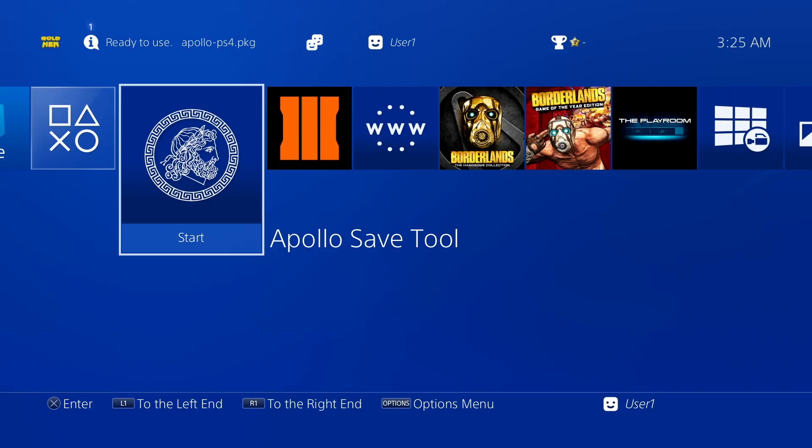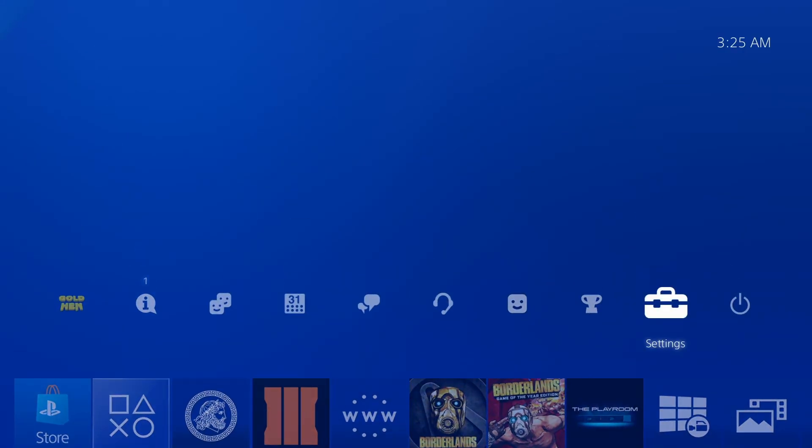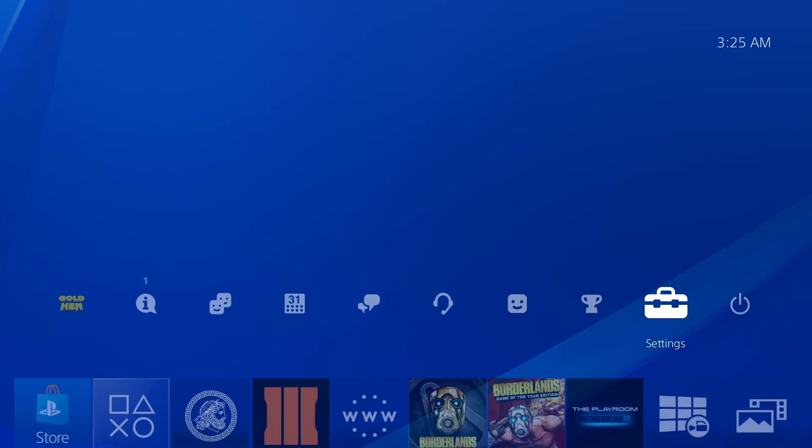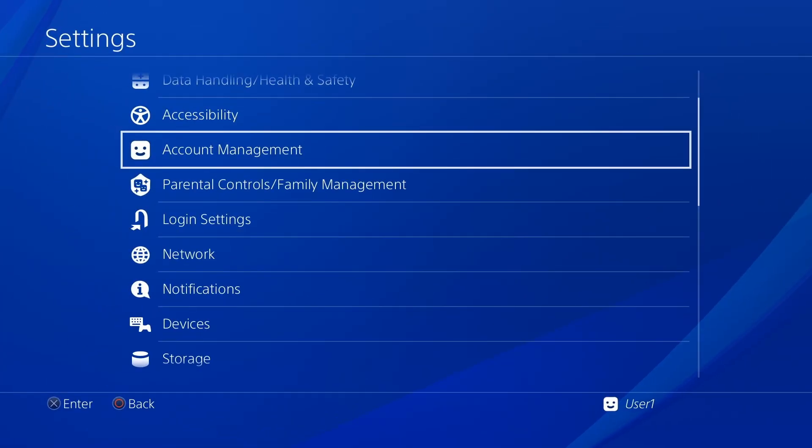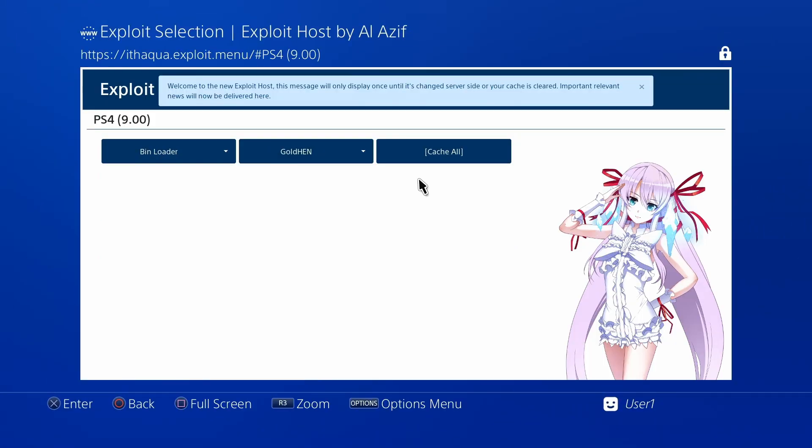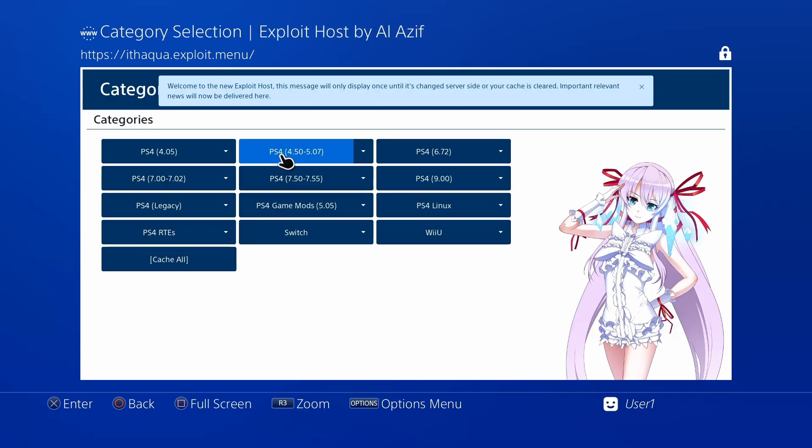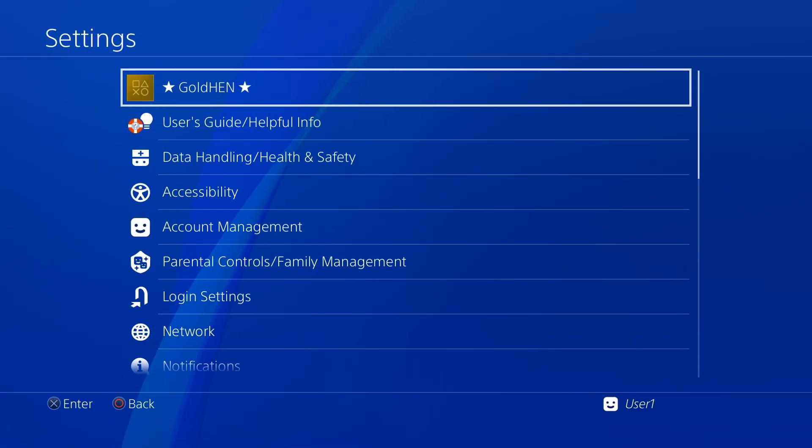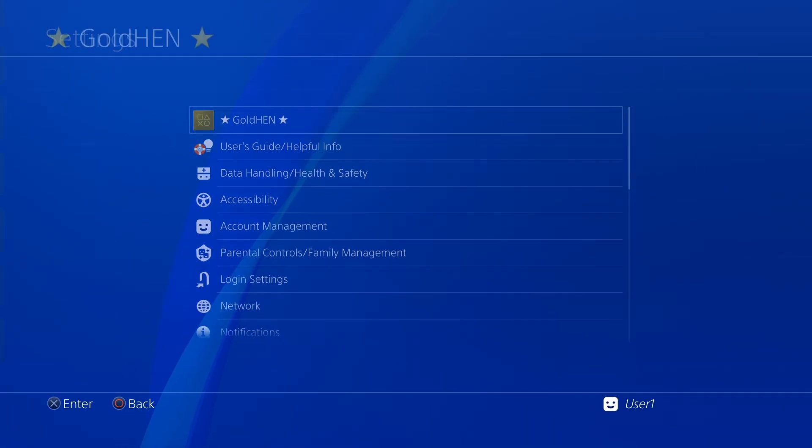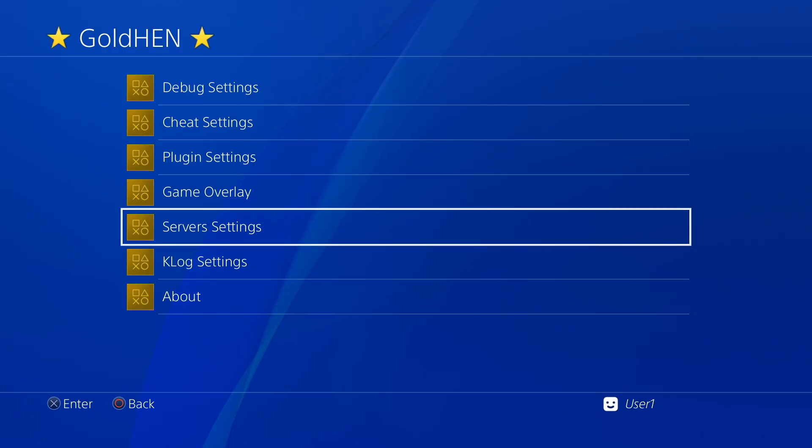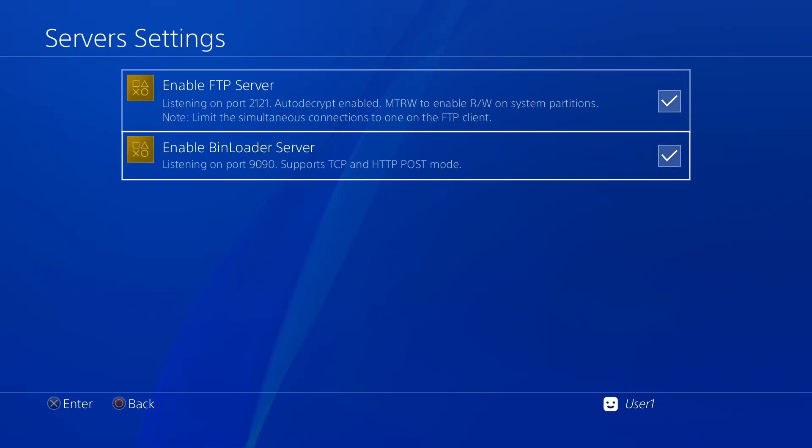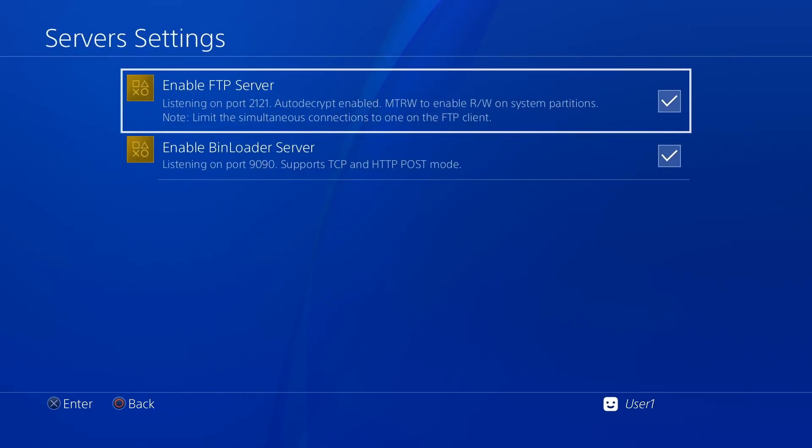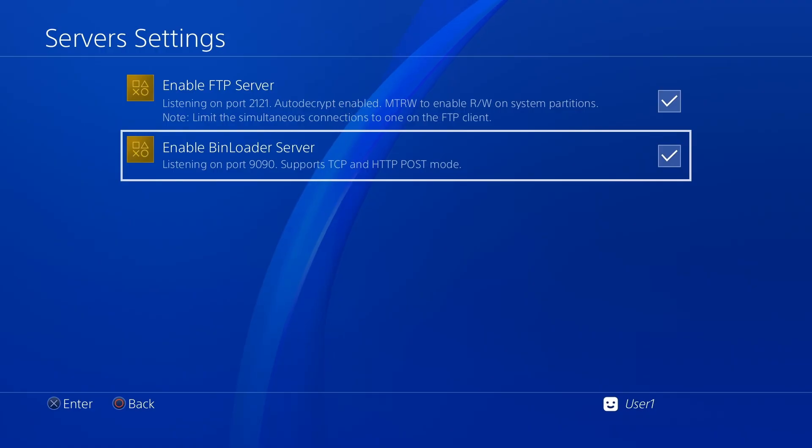For the exploited PS4, we can either use the Apollo Save Tool or we can use the Save Mounter tool. So to start, what we're going to need to do is enable our GoldHen. Once we have GoldHen active, what we want to do is go down to our service settings and make sure that we have both FTP and a bin loader enabled. Bin loader is only needed if we are using a save mounter though.